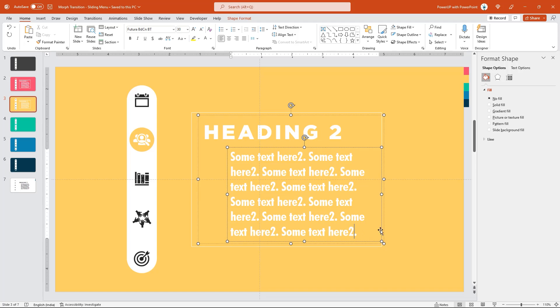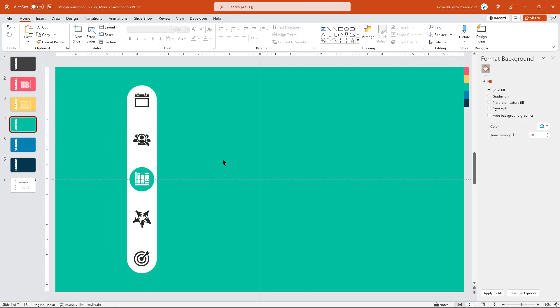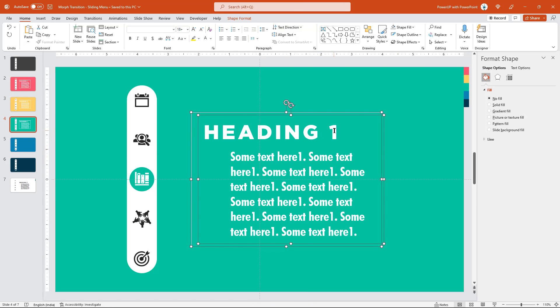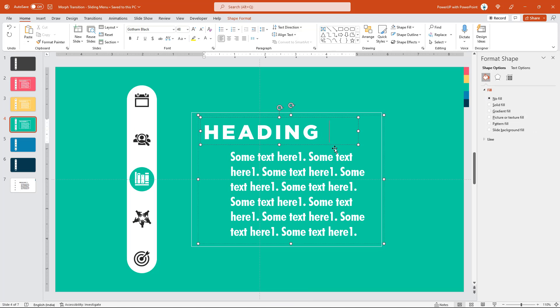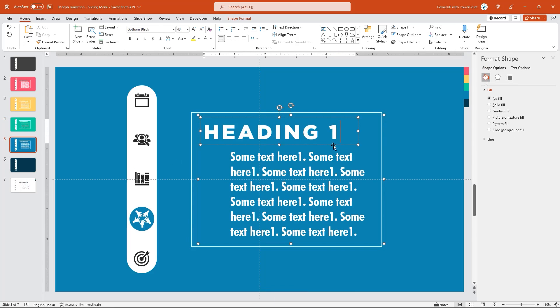Similarly, copy this text and the rectangle shape and paste it into slide number 4 which is our topic number 3 and change the numbers. Follow the same steps to other slides as well. Let me speed up to save time.